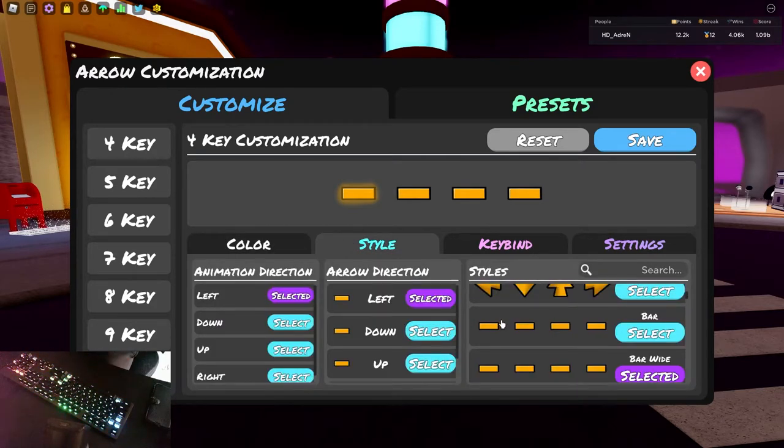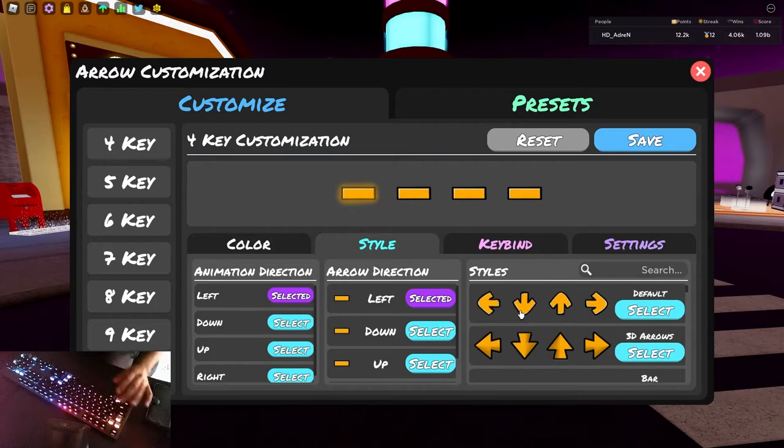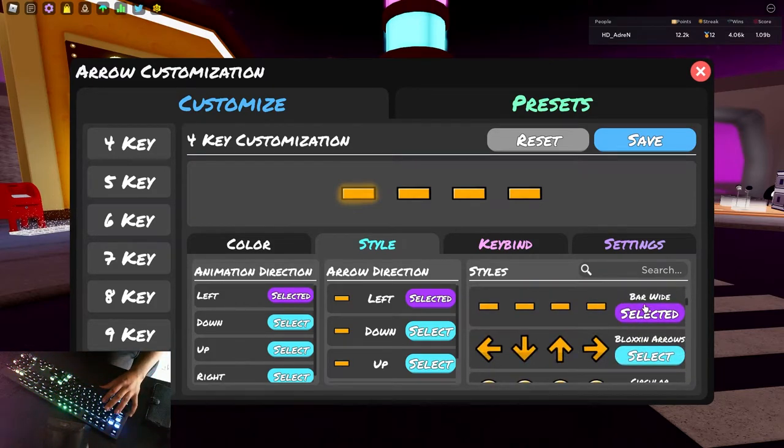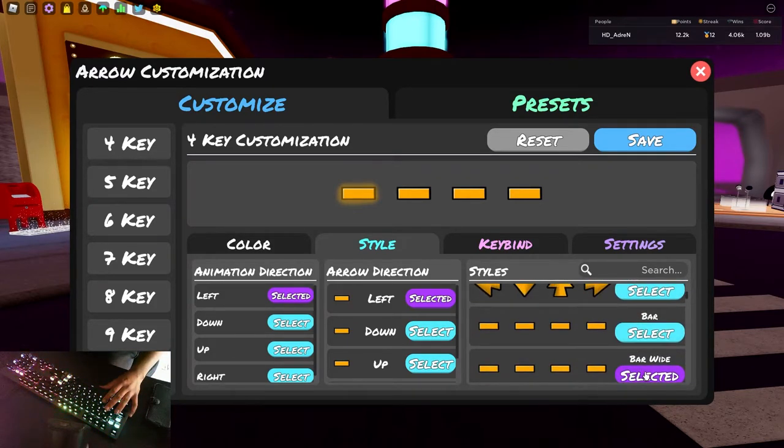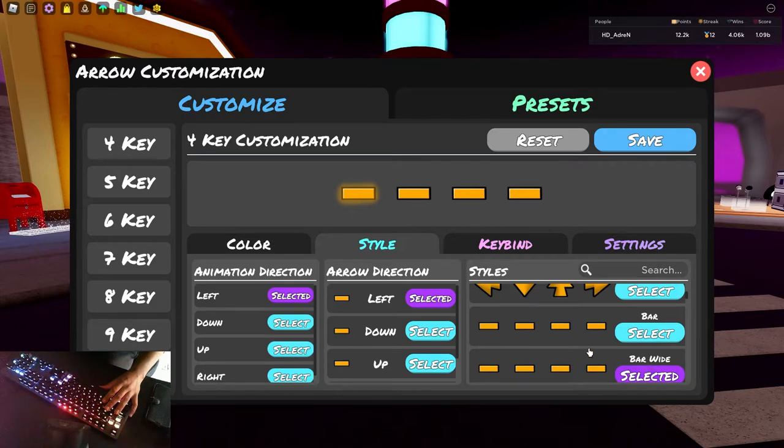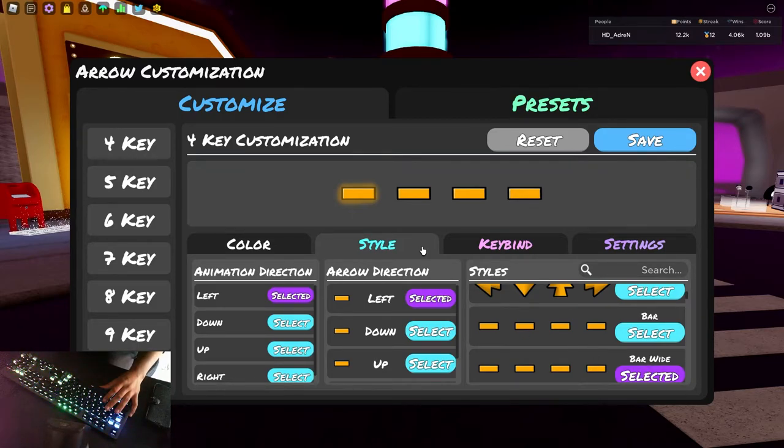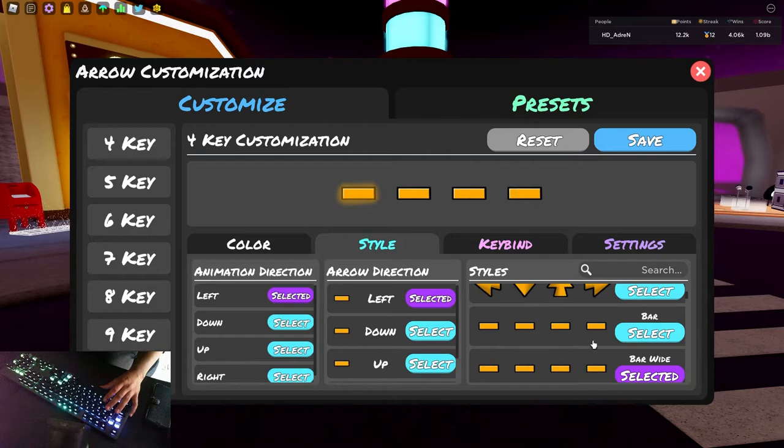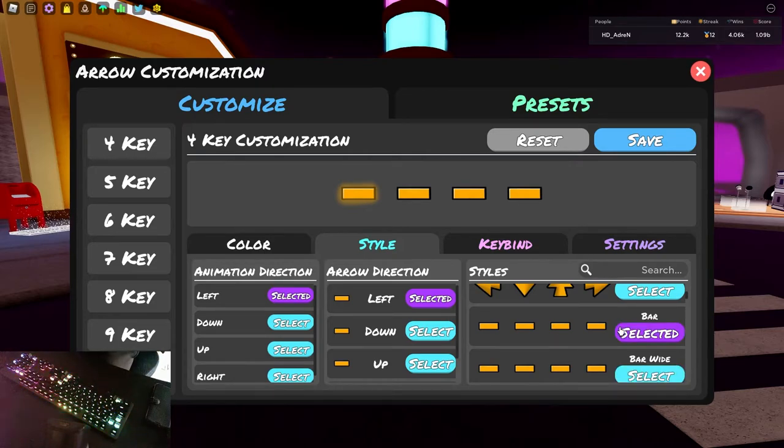Style. Now I forgot to go over this in my circle skin showcase. But when I use style, I currently have this selected to bar wide, which means that the long notes, when you hold down a long note on the bar, the long note will actually be the same size as the note itself. Whilst if you just select the bar, the long note is a little thin line.